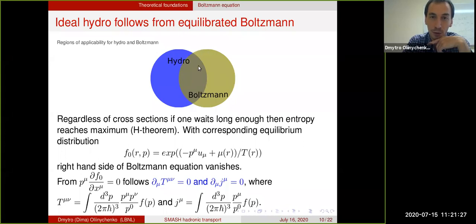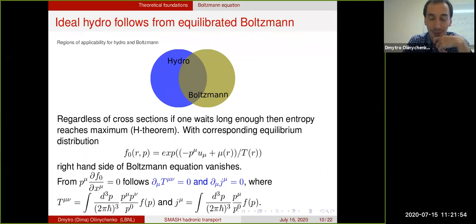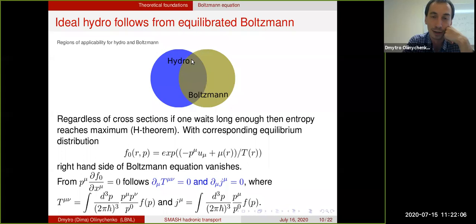There is a region where both Boltzmann and hydro are applicable, and a region where only hydro is applicable but Boltzmann is not. You can differentiate them by the Knudsen number: if the mean free path is comparable to the system size, hydro is not applicable. For Boltzmann, you judge by microscopic scale — the mean free path has to be larger than the Compton wavelength. You have to remember that you can derive hydrodynamic equations from Boltzmann equations, but the regions of applicability of hydro and Boltzmann are not exactly the same.